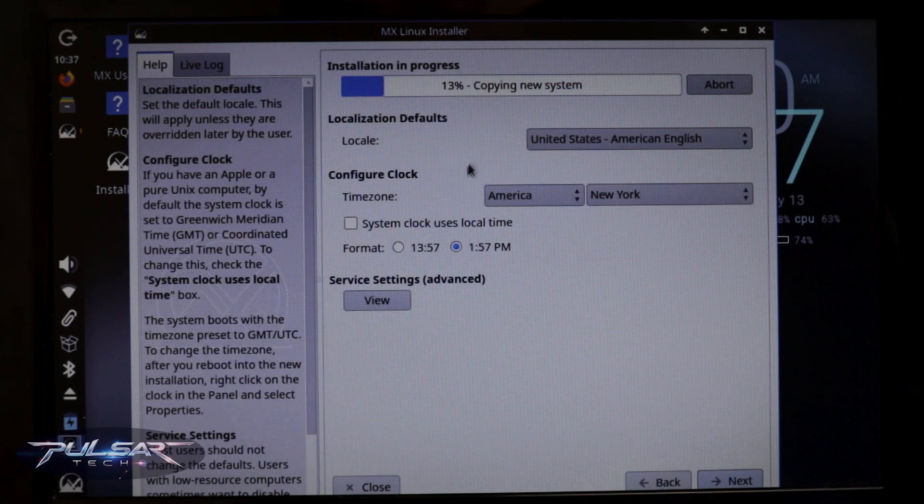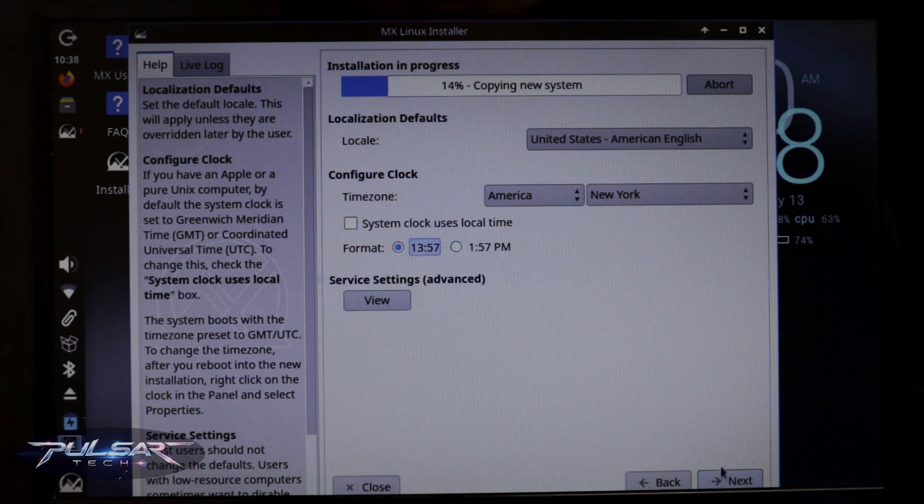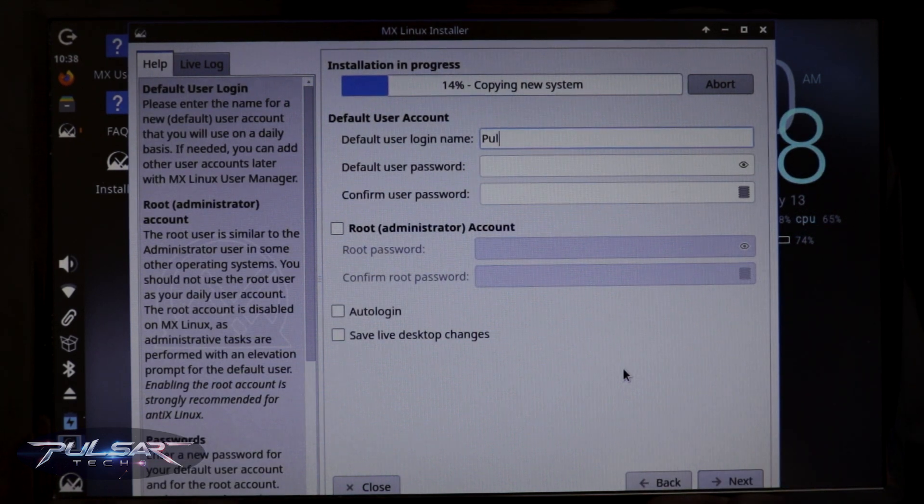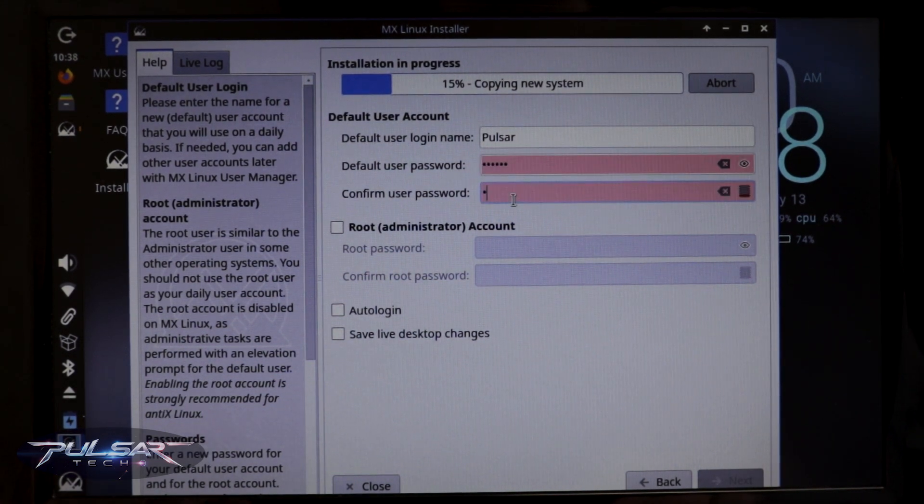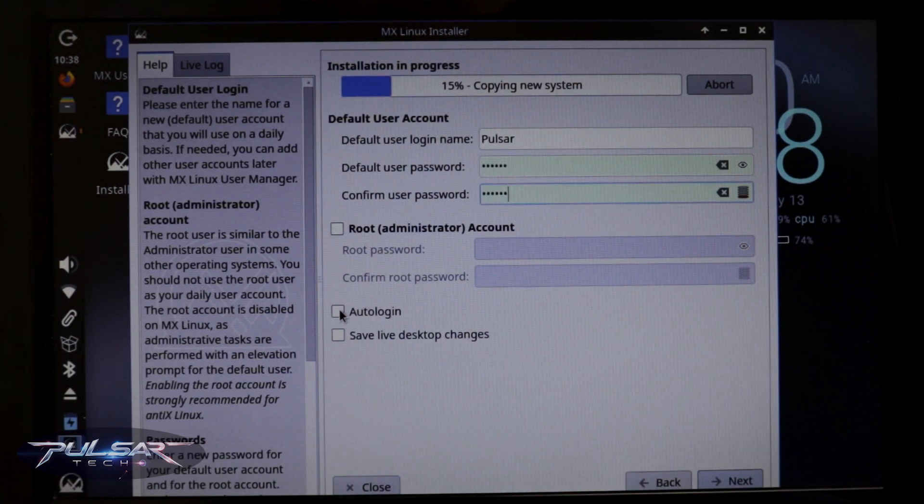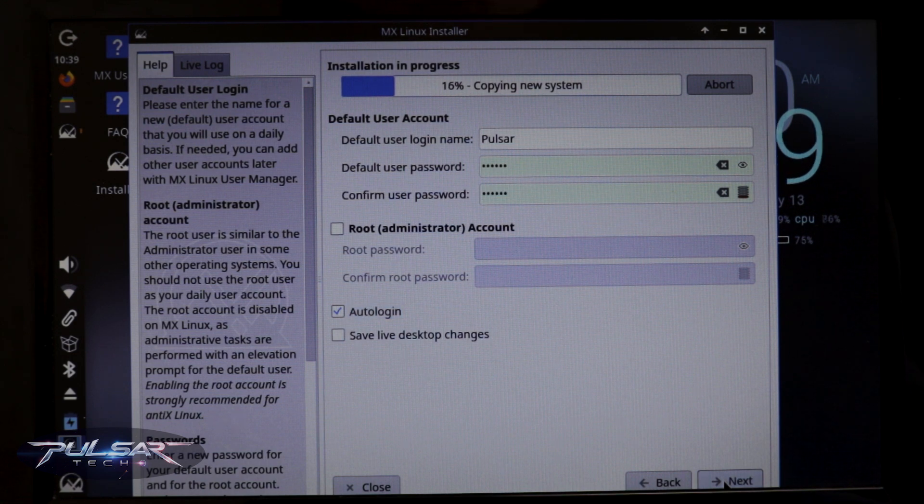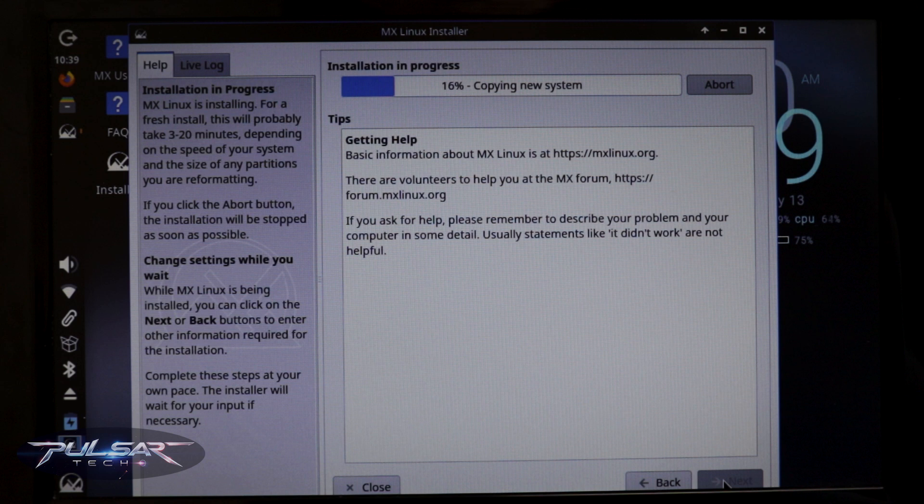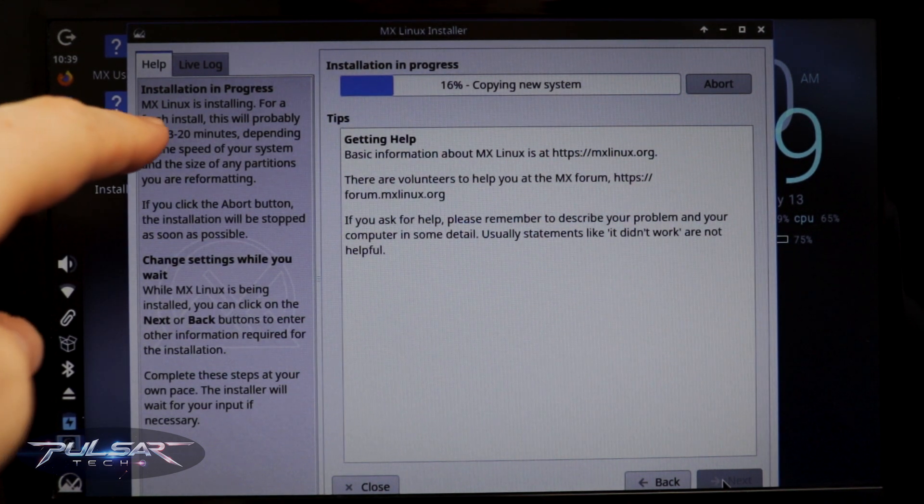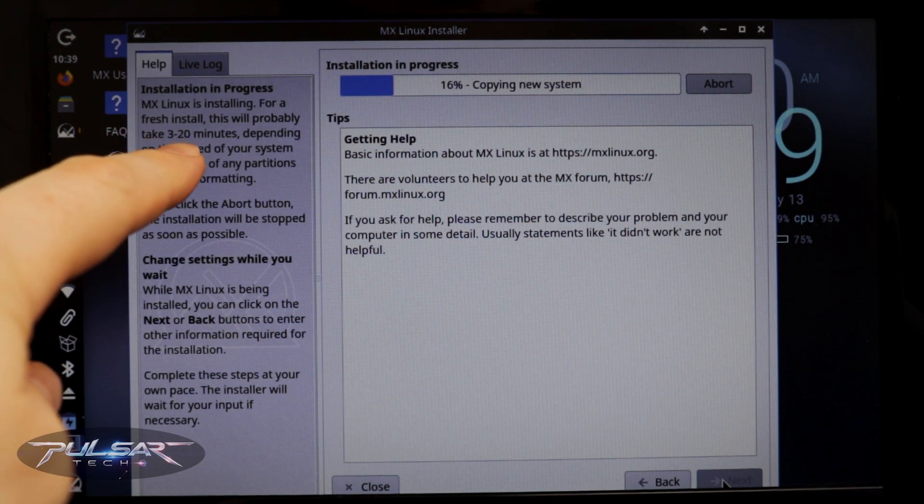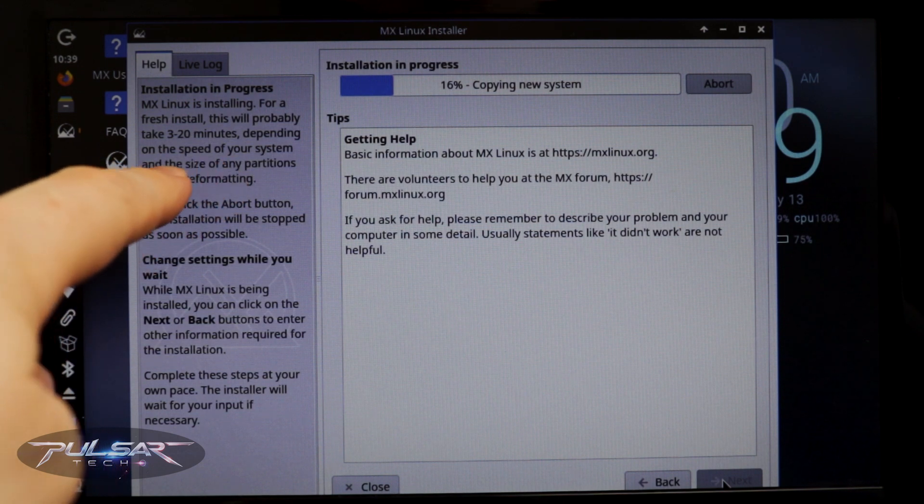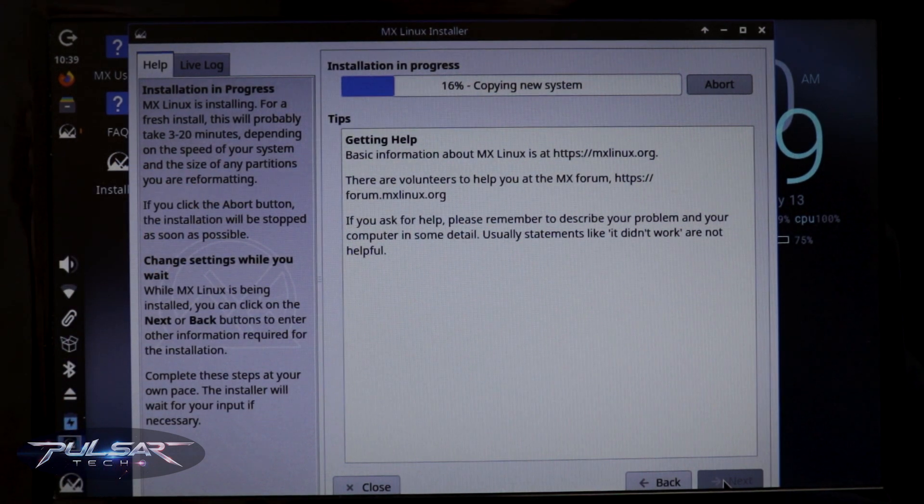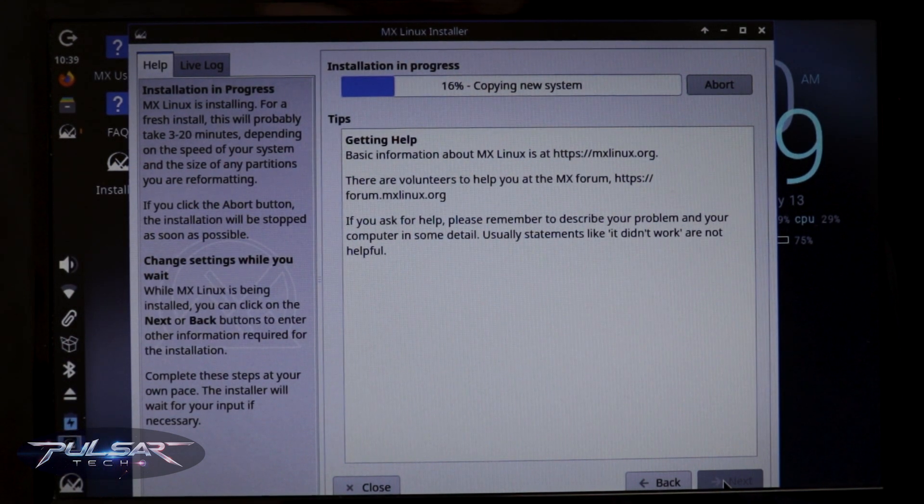Then we can choose the locale, time format. You can change that afterwards. Login name. Enter the password. You can select to auto-login. And then press next. Now we're going to wait until it's going to copy. And then we're going to continue when it's all done. As you can see, it will take from 3 to 20 minutes depending on the speed of your system and the size of any partitions you're formatting.